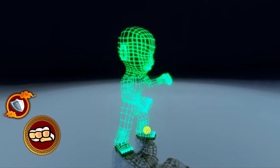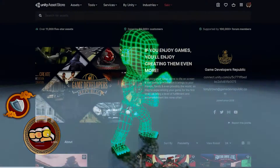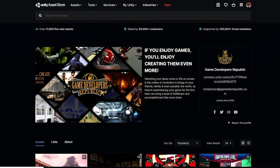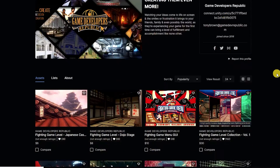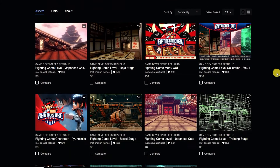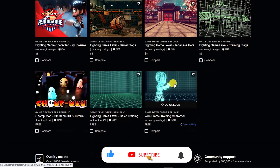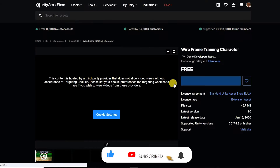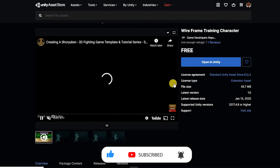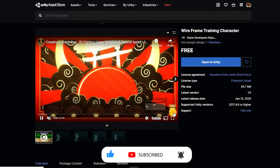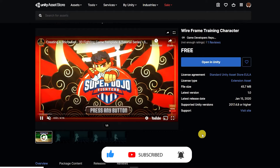We'll be using our wireframe fighting game training character, which is free on the asset store and comes with several basic attack and blocking animations. If you'd like to download this character asset pack, we've placed a link in the description below. You'll also find a link to download the finished C# script we'll create in this video.